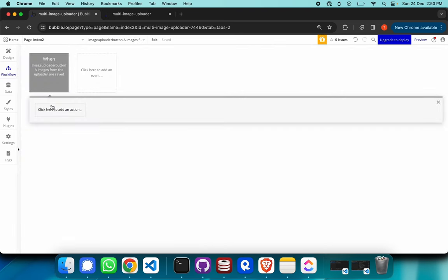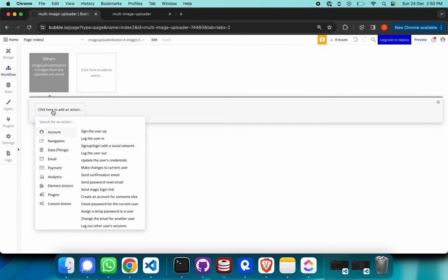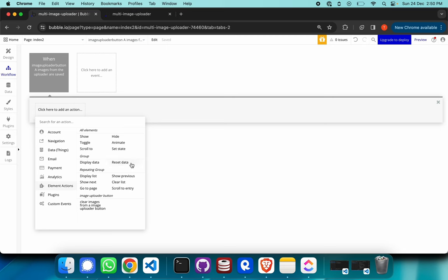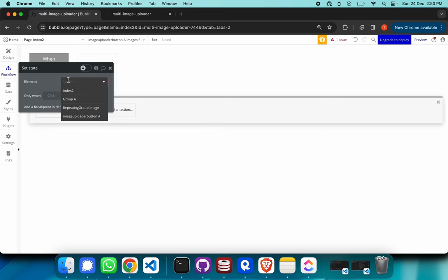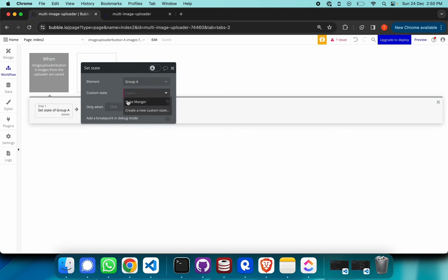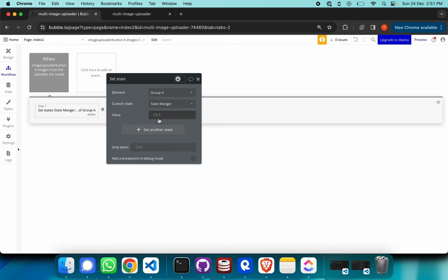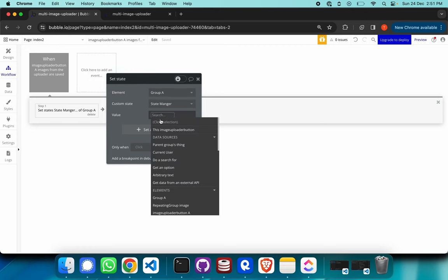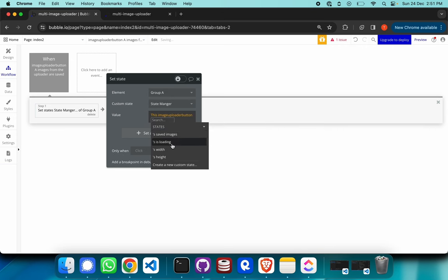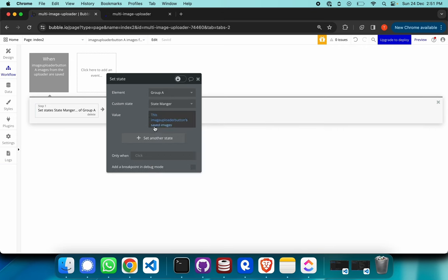Whenever a change happens to the uploader button, the workflow should trigger to copy whatever was uploaded into the state manager. In the workflow, I'll add a 'set state' action. The element is group A, the state is the state manager, and the value to set is Image Uploader Button A's saved images. So whenever we upload a new image, it copies the uploader's list into the state manager.